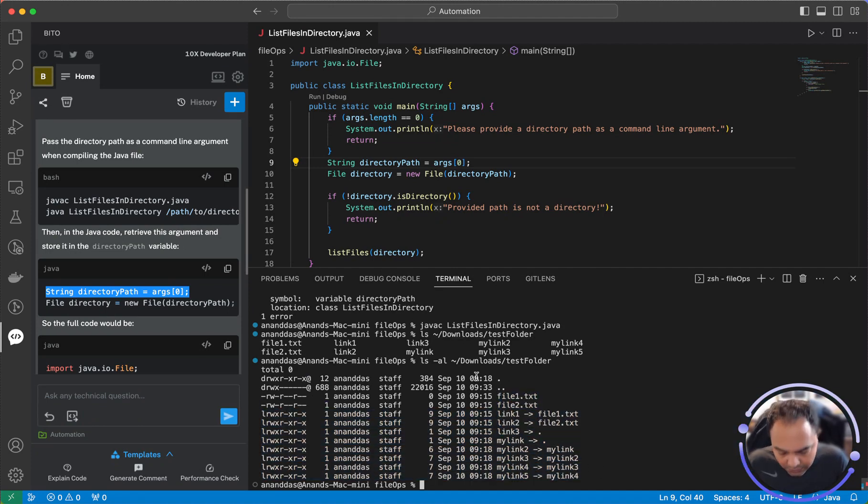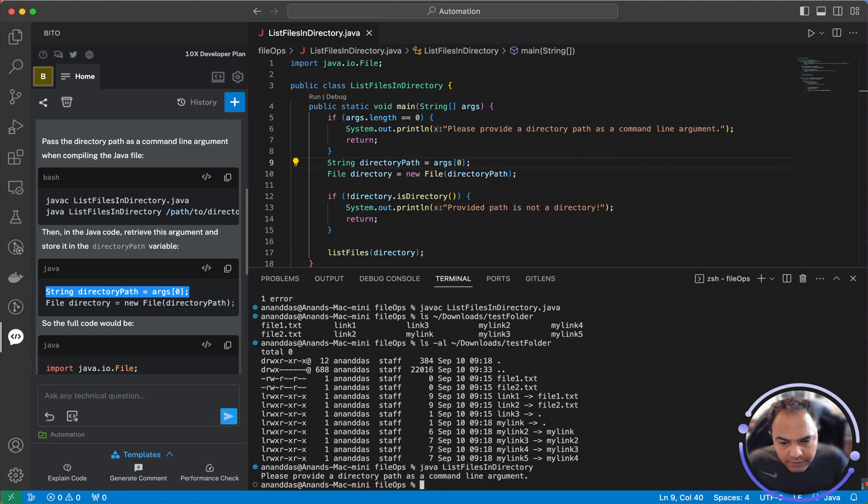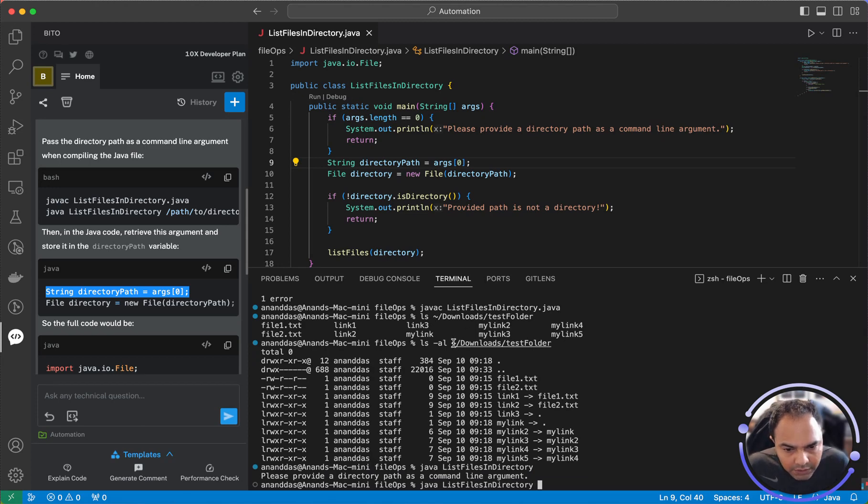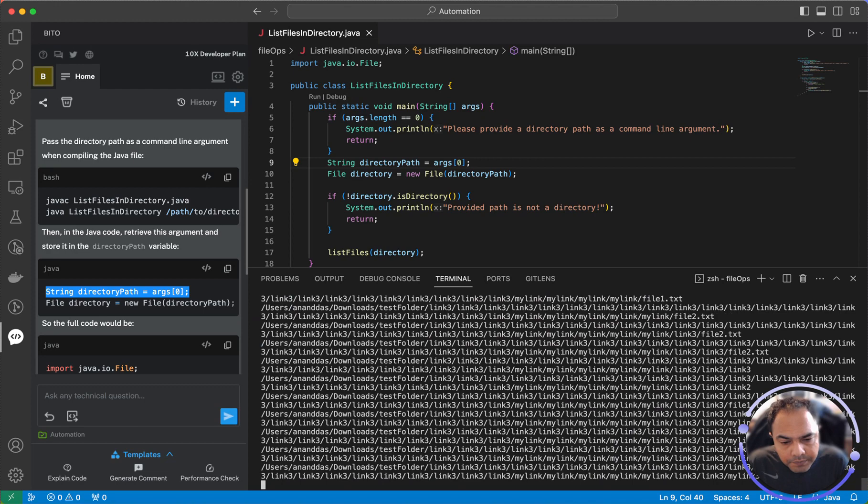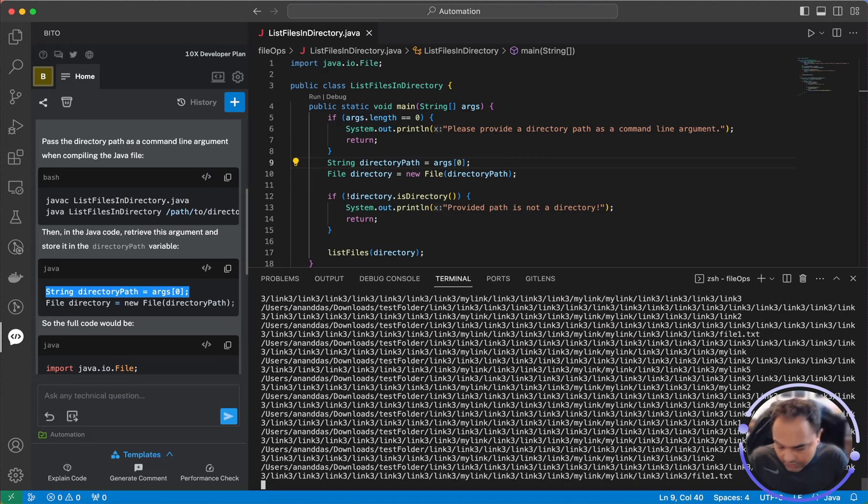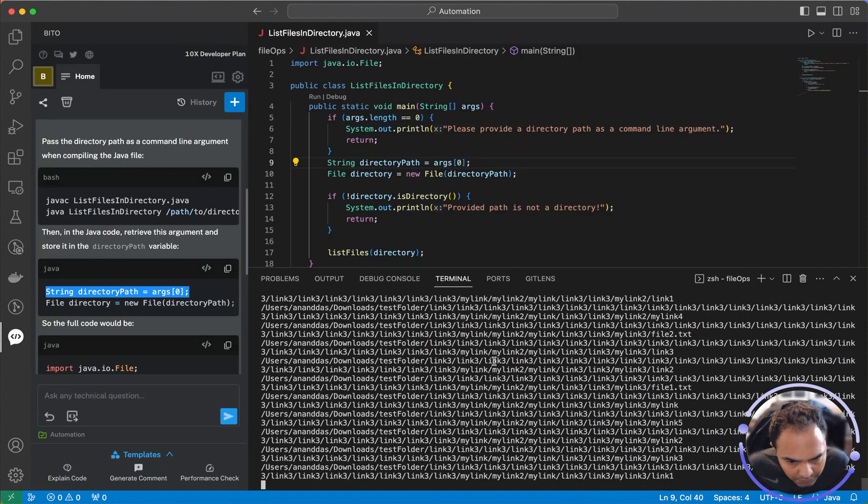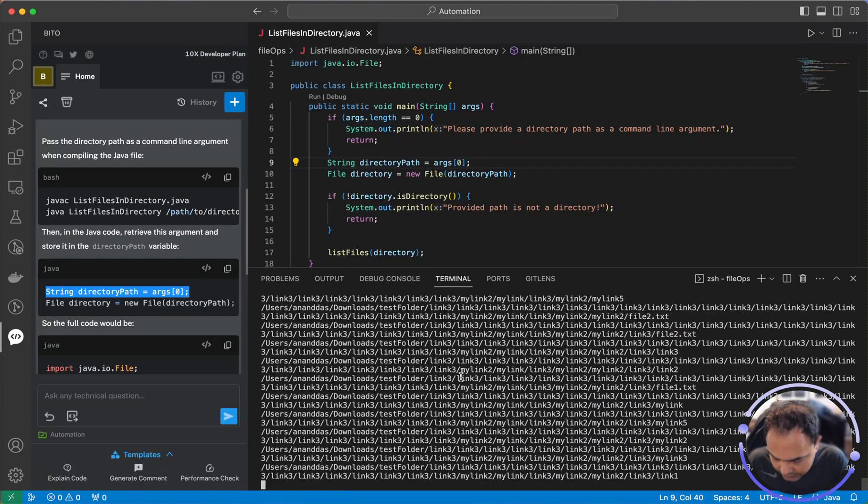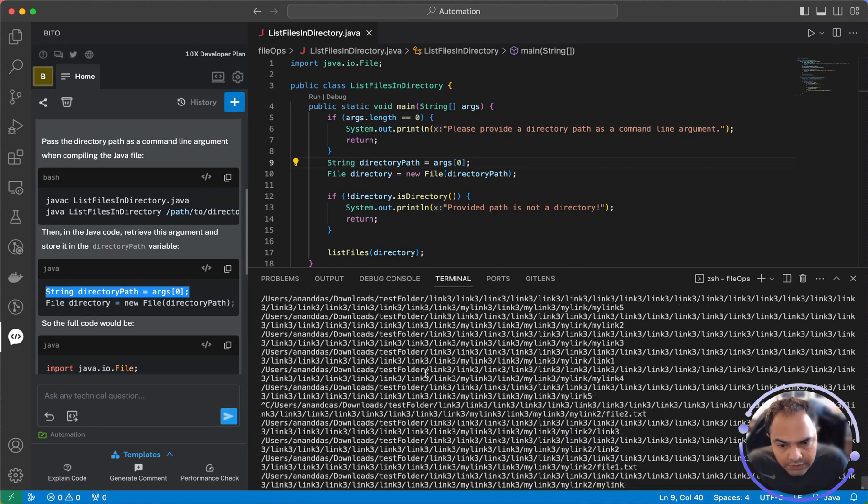Let me run this piece of code. So java and list files in directory. I need to give command line argument. Let me push this out here. Man, it's going in an infinite loop, probably with links. So let me actually try to fix this.